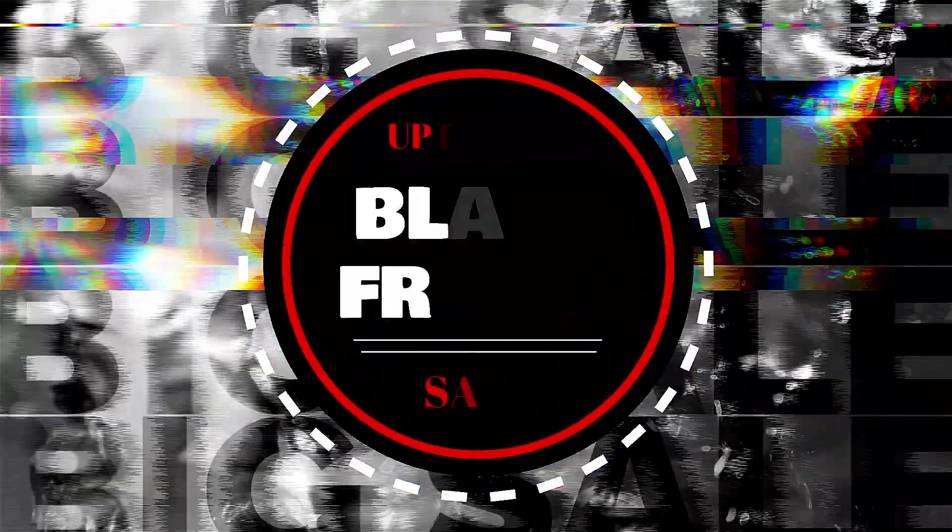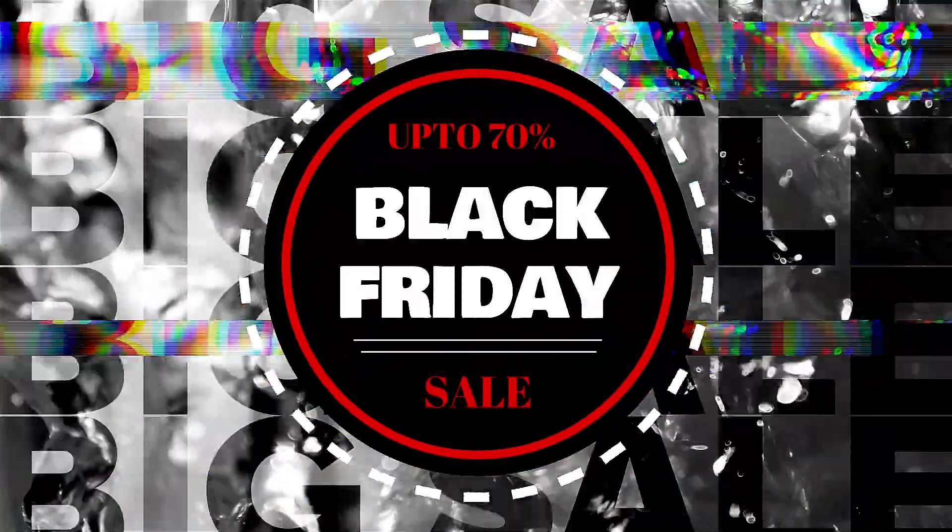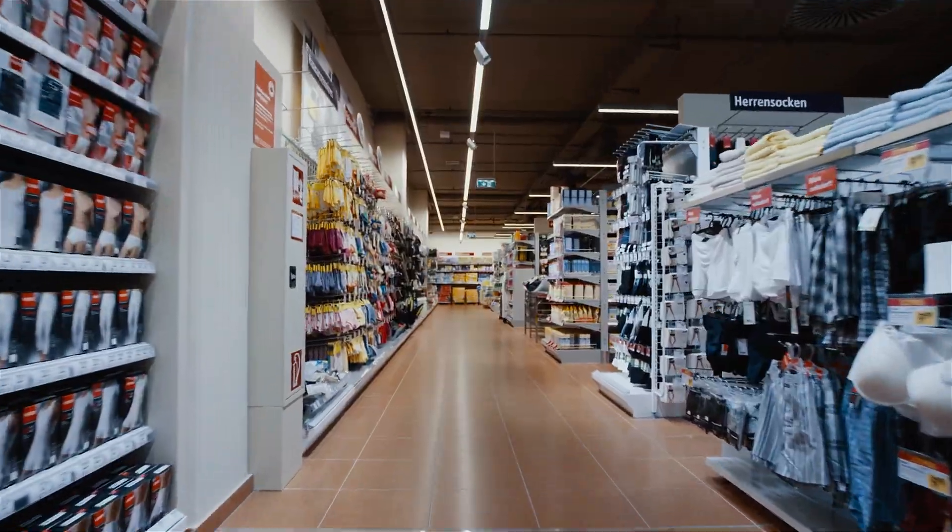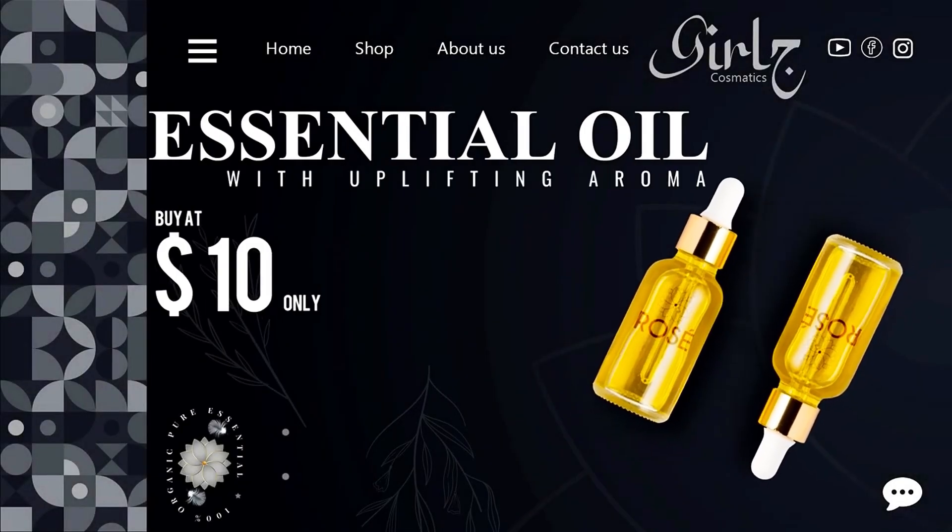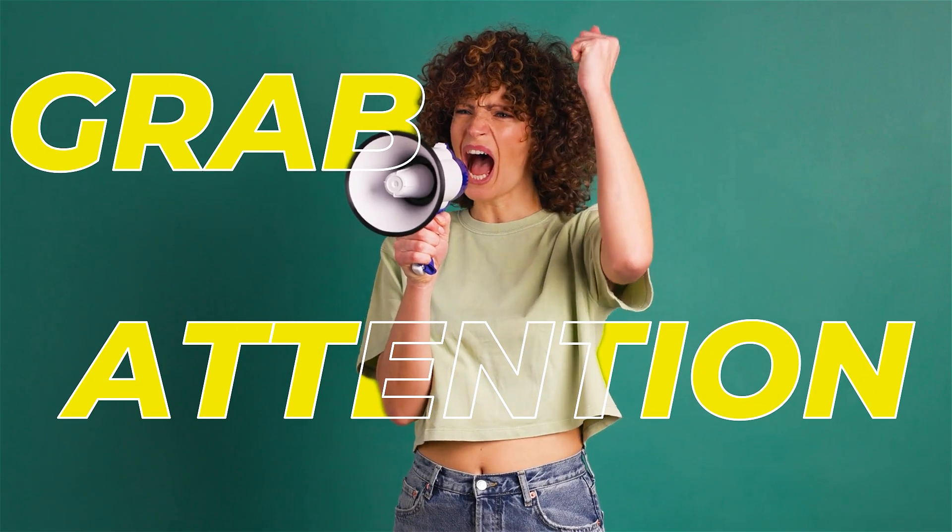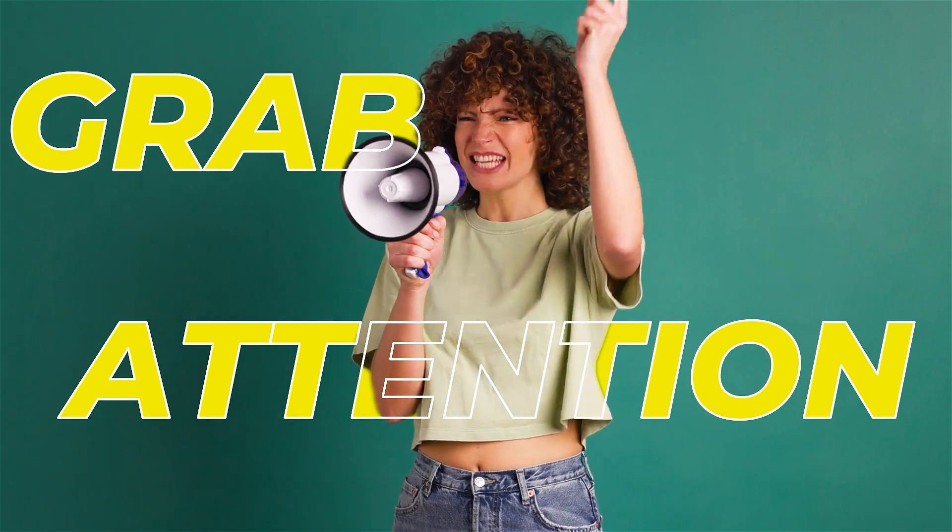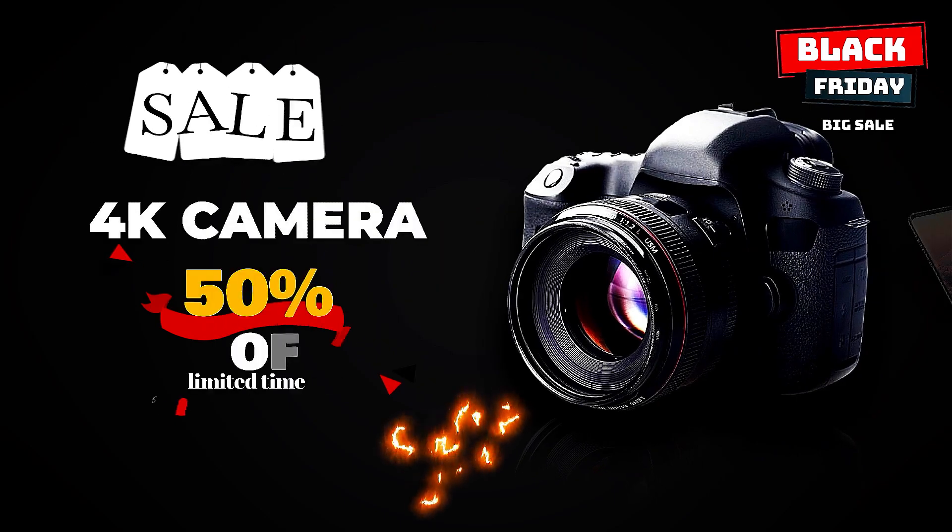Hey there creators! Black Friday's just around the corner and you know what that means. Merchants are eager to showcase their amazing products. What better way to grab the attention of potential customers than with an eye-catching video?